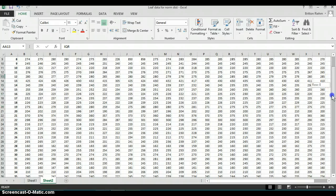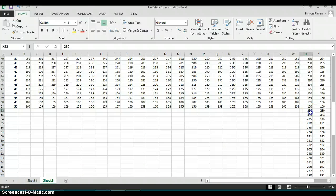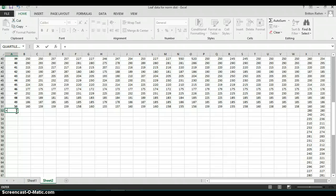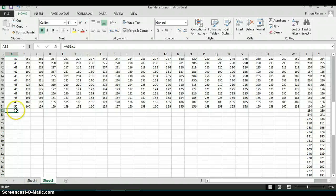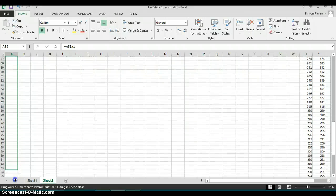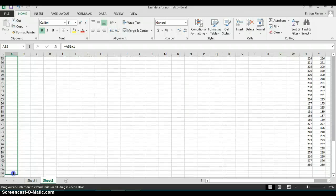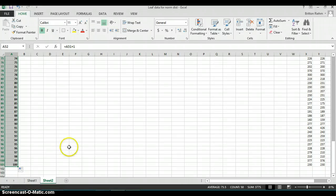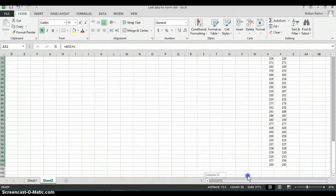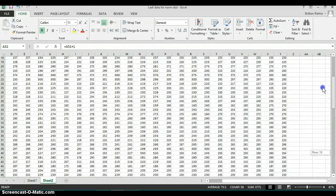I want to number each of the leaves that I took data on. We can begin by going below this 50 here and entering equals, then the number above it plus one. That will prevent us from having to type in each number individually. We can copy that formula down and it fills in the numbers one through a hundred for us.